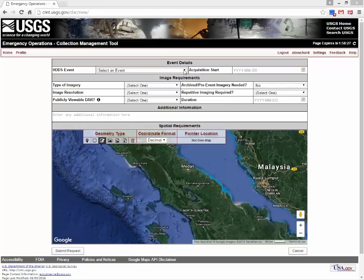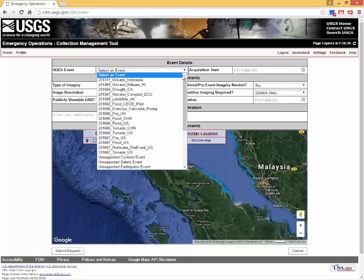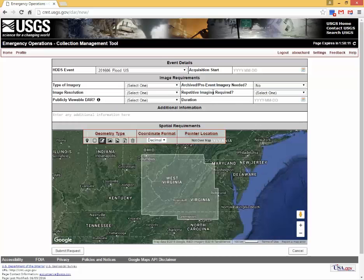New events can be entered as an unsupported cyclone, debris, earthquake, explosion, fire, flood, hurricane, landslide, oil spill, other, storm, tornado, tropical storm, tsunami, typhoon, or volcano event.